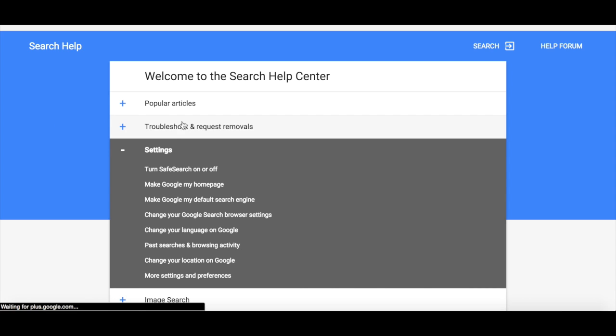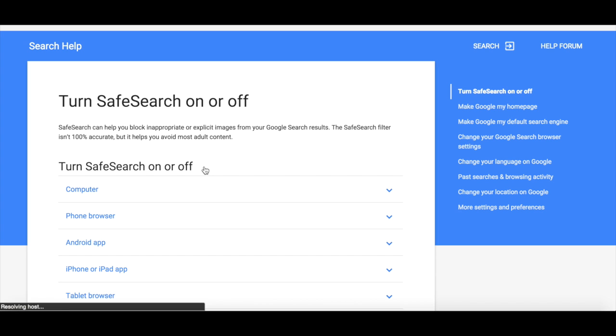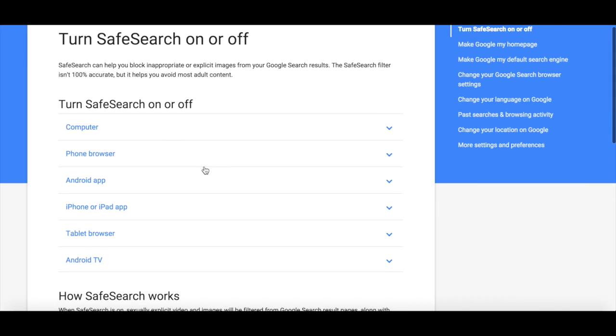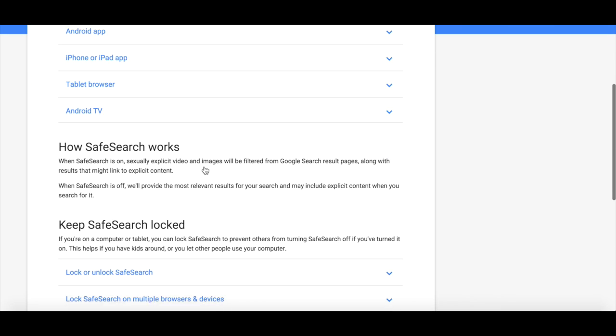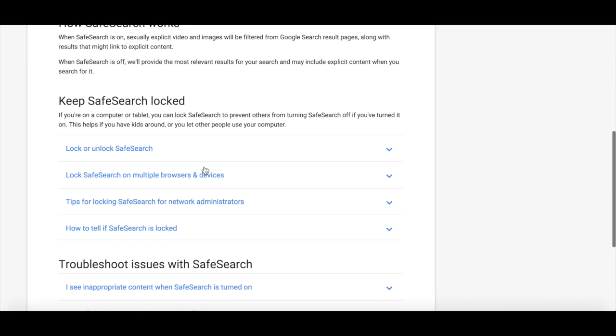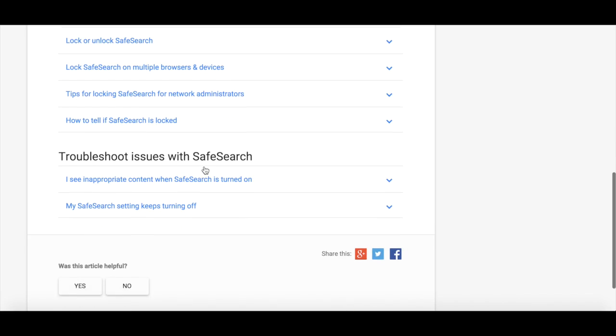Then turn SafeSearch on or off. On this page, you can learn more about how SafeSearch works, how to keep it locked, and how to troubleshoot.